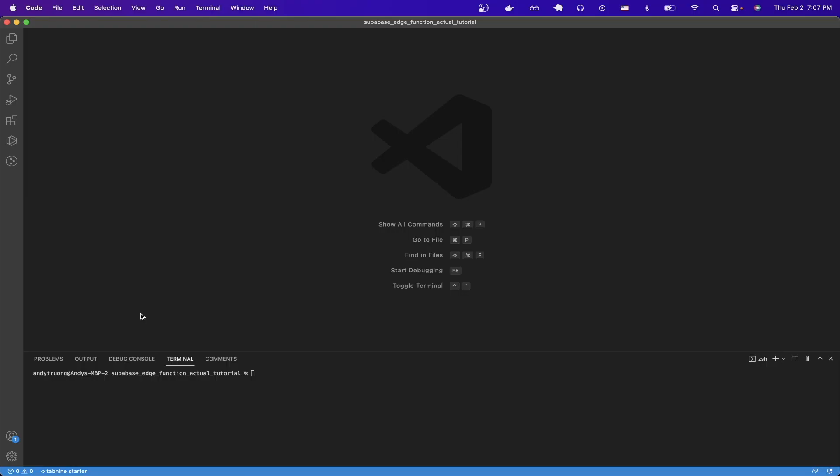To start this process, go to your code editor and open up a terminal. In this example, I'll be using Visual Studio Code and using the integrated terminal.